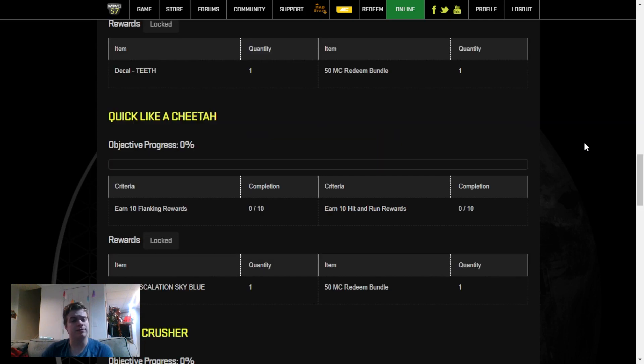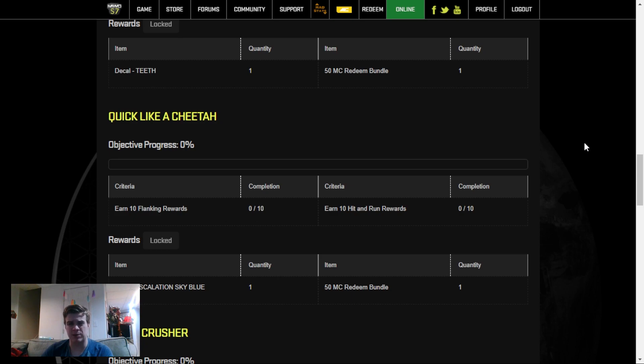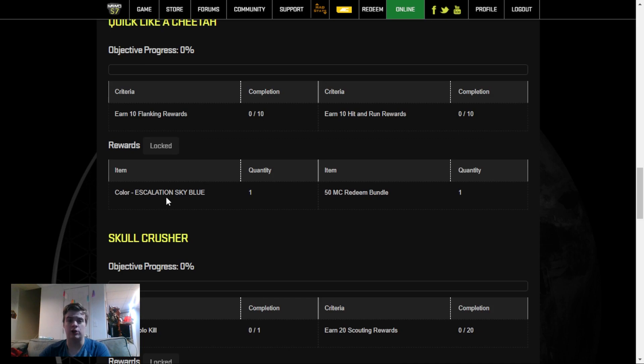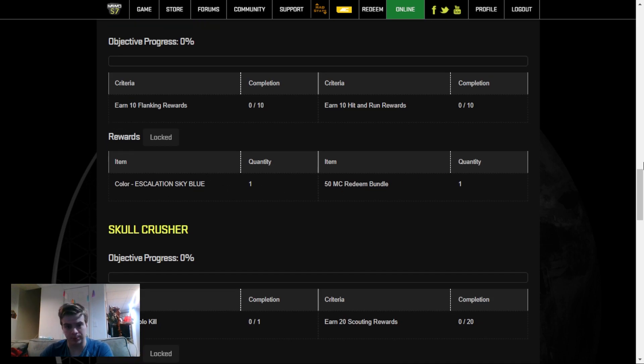Your next challenge is for 10 Flanking Rewards and 10 Hidden Runs. This probably won't take that long either. This one will take anywhere from 5 to 10 games. So that's a very quick one to get your color for Escalation Sky Blue.